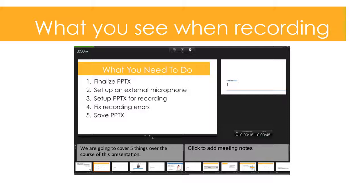You'll enter presentation mode. Take a look at the largest slide on the screen — that is the slide you're currently on. To the right of that there's a smaller slide that tells you what slide will be coming up next. If you look directly below the smaller slide, you'll see a timer with two different times. The time on the left tells you how long you've been speaking for that particular slide, and the time on the right tells you how long you've been speaking throughout the entire PowerPoint presentation.